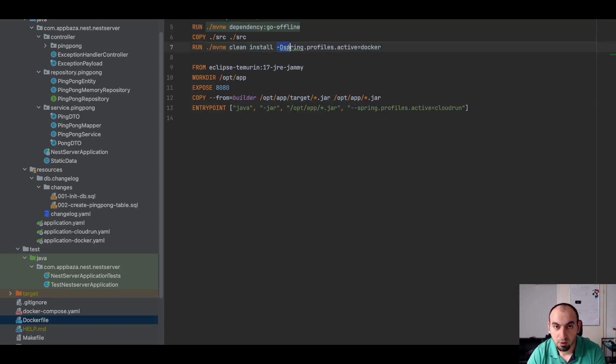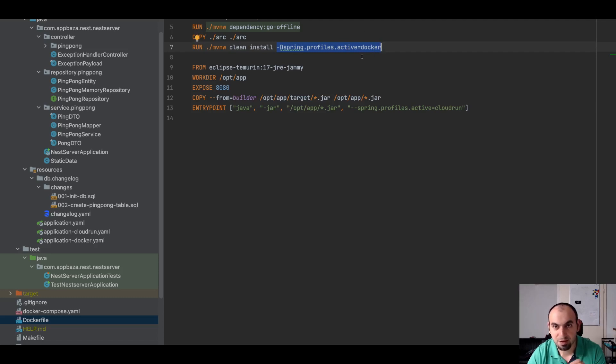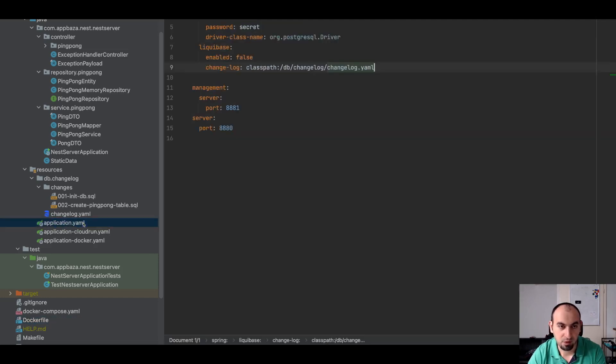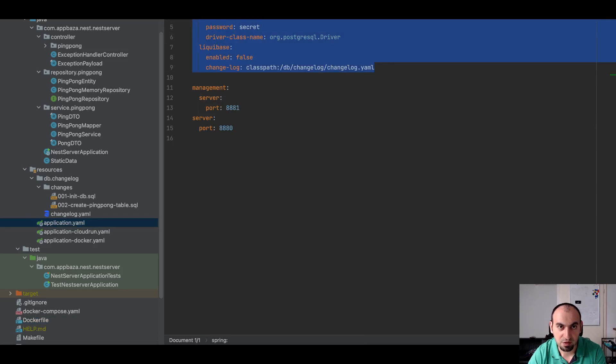At this stage what I do is I set configuration to Docker, and this is a crucial point. Because by default I have this configuration and this has a dependency on an external database.